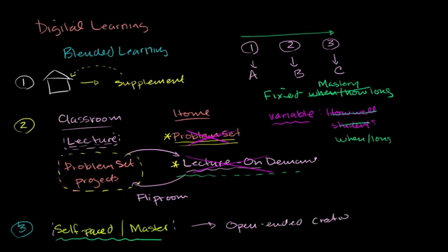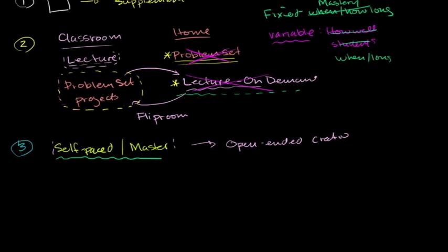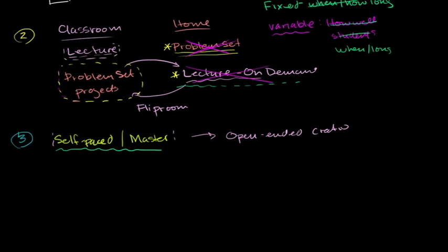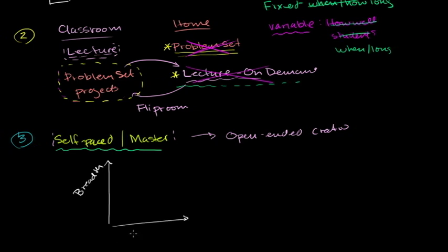And the way I think of it, is if on this axis, you imagine this is kind of breadth of understanding, or breadth of material, and on this axis, you imagine that this is depth. So you can imagine over here, if something is sitting over here, this is very rote, and if something is sitting over here, this is very open-ended.